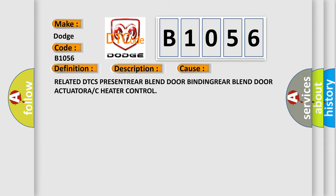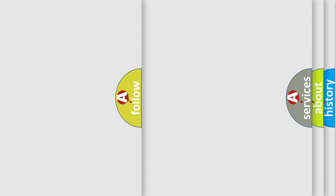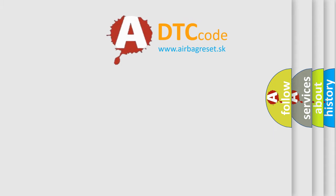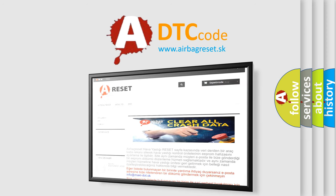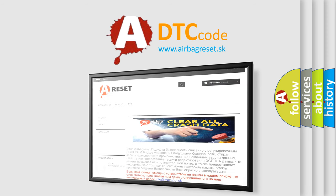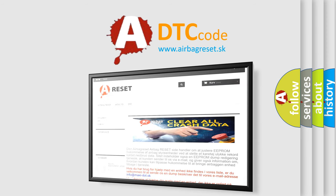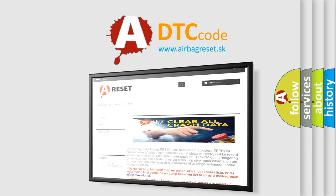The Airbag Reset website aims to provide information in 52 languages. Thank you for your attention and stay tuned for the next video.